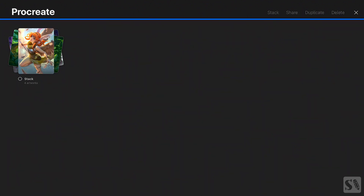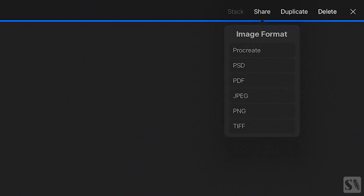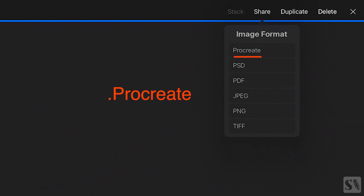Then press on the stack. When you now press the Share button in the upper right corner you will see a drop-down menu called Image Format. Now you have six options to share your artwork. Procreate is the work file of Procreate 4. When you share your artwork in this file format you will save the layers and time lapse recordings of your artwork. This is great if you want to back up your files and work on them later.